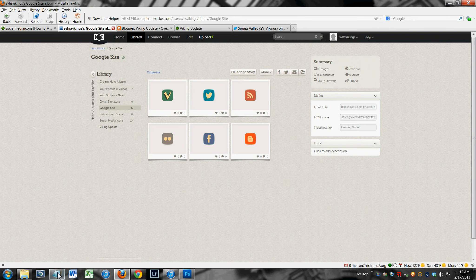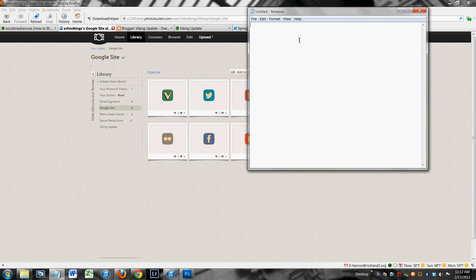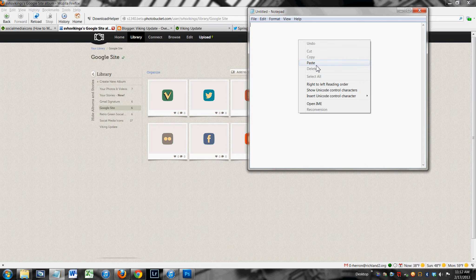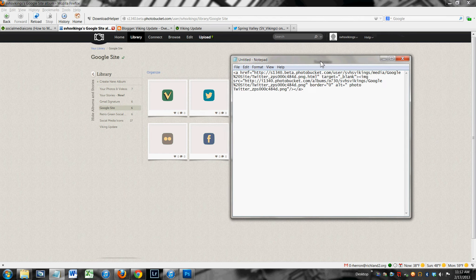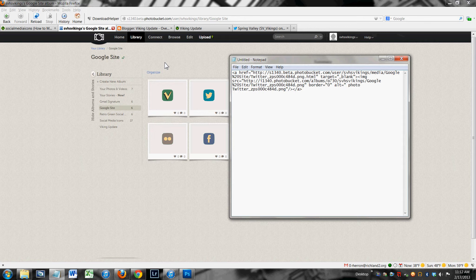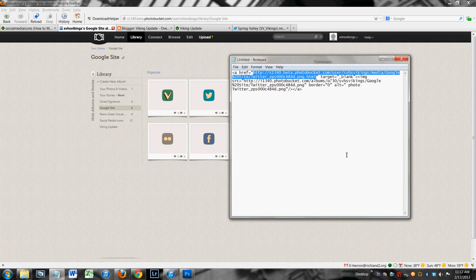Alright, we are going to have to edit this link ever so slightly. I find it a little bit easier to edit it in notepad before I paste it into my Google site. And what we need to edit is just this very beginning piece right here. This bit of code right here needs to be changed to the address where you want people to go when they click the button. So in this case, it's a Twitter button.